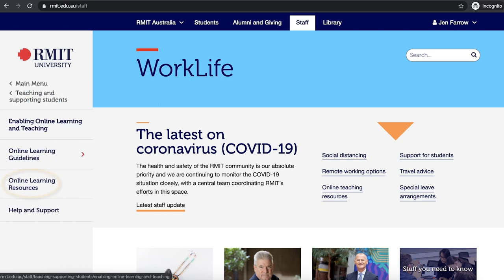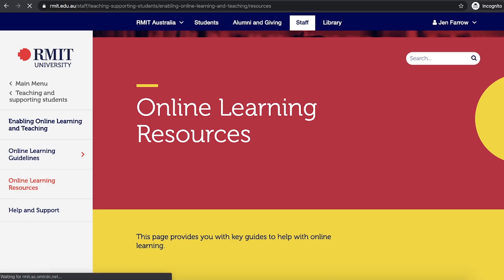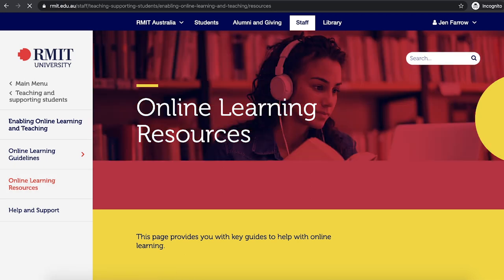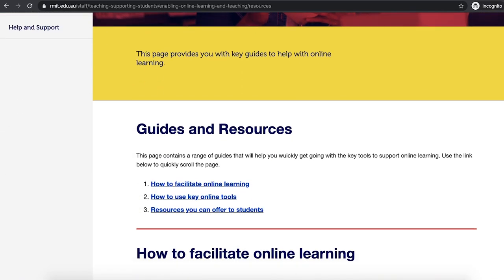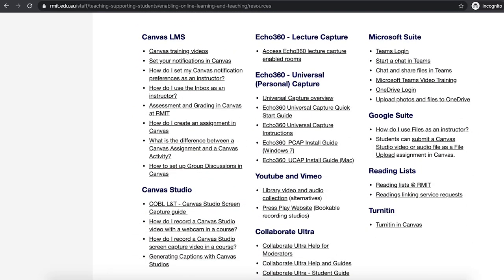And from here, we click on Online Learning Resources. On this website, this is a resource for staff. It has a whole range of online tools that are fantastic to use for online teaching. What we're going to do is go down to the Echo section. If you scroll down to the bottom of the page, you'll see that there is a link there for Echo support. This website has a whole range of resources that are fantastic for academics.